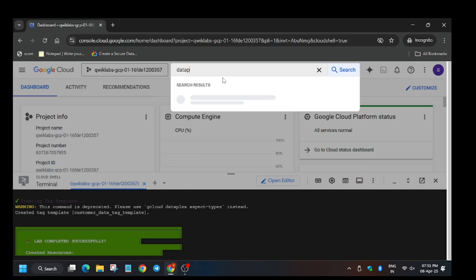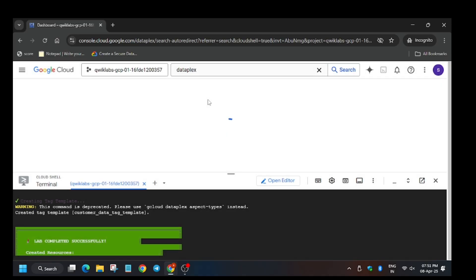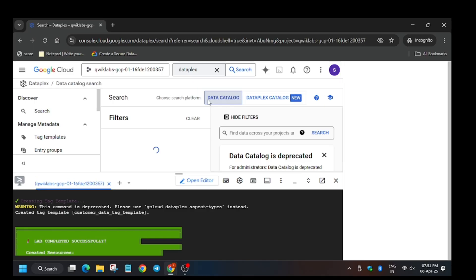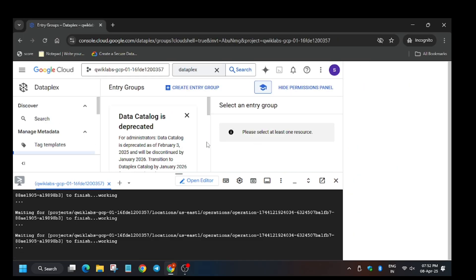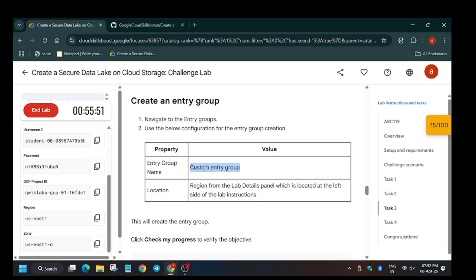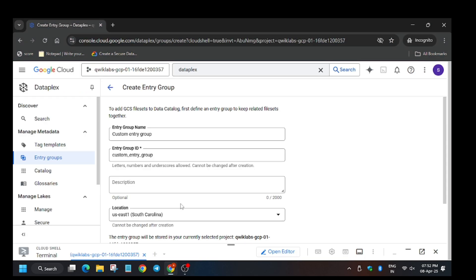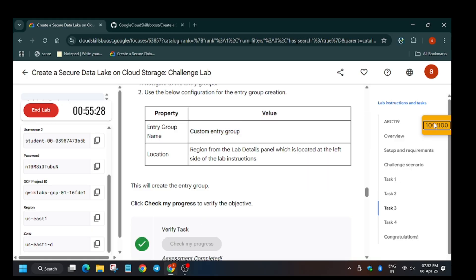Click and type 'Dataplex'. On the left side you can see there is 'Entry Group' — click on that. Click on 'Create Entry Group'. You have to mention the lab name which has been mentioned: the name is 'custom entry group'. The zone would be the same as in the lab instruction. Here we have to enter the region — whatever is asked. You can see we will get the score without any issue. In case you face any issue, do comment down, and do like the video and subscribe.